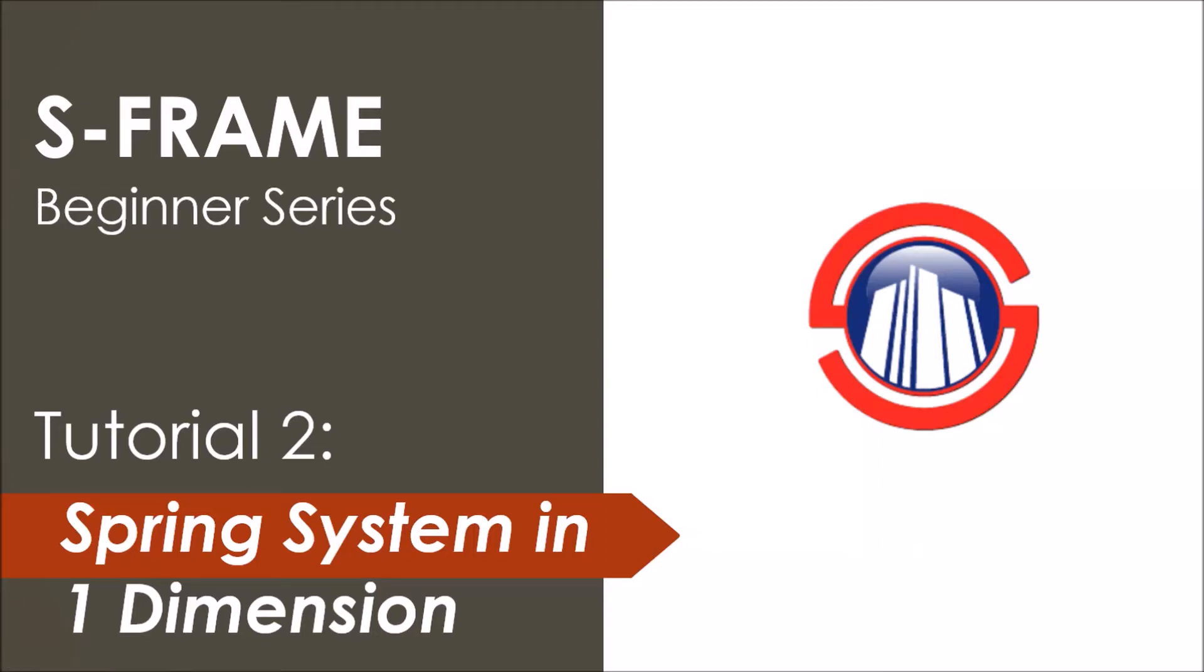What's up YouTube, welcome back to Gluten Free Learning. In this video we've summed up our Tutorial 2. We've built our model and chose a spring system because that's one of the more basic systems we can analyze using the software. Now we're going to do a full example.